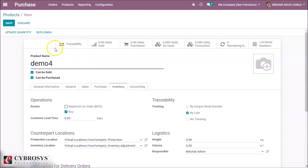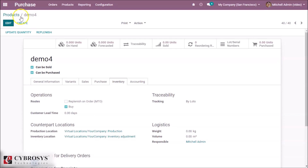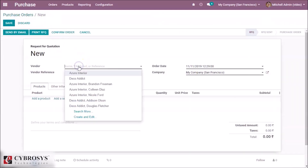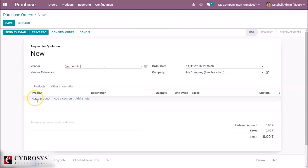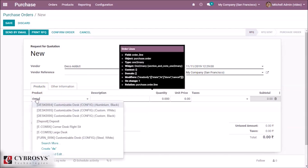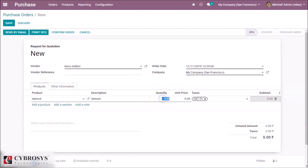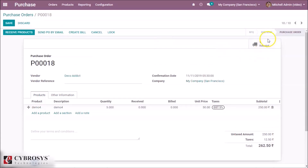The product will be traced by lots. We can save this and we are going to make a Request for Quotation (RFQ) for this product demo4. We specify a vendor, add the product demo4, the quantity is 5, and we can specify the unit price and confirm the order by receiving the product.